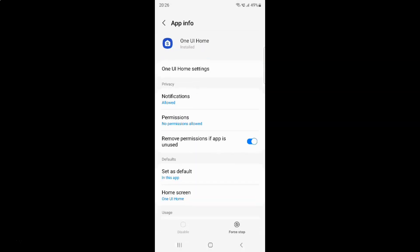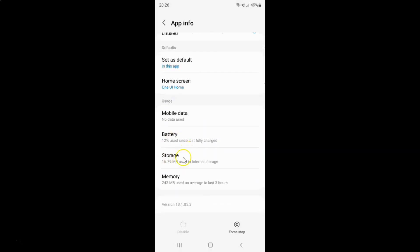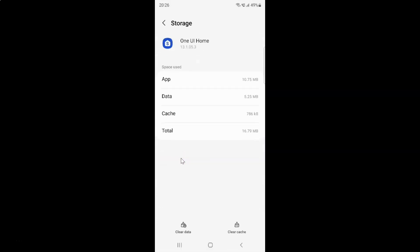Then scroll down to storage and tap on it. And then tap on clear data button.